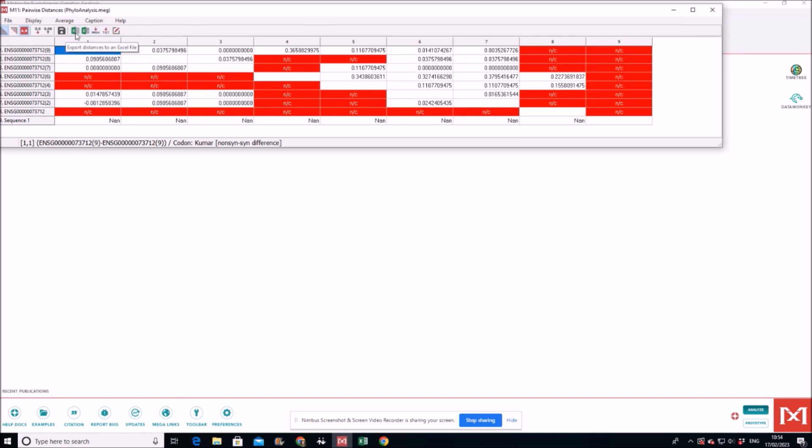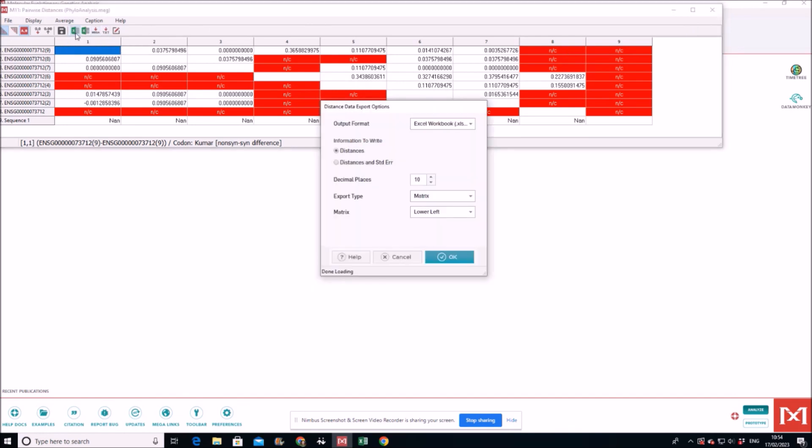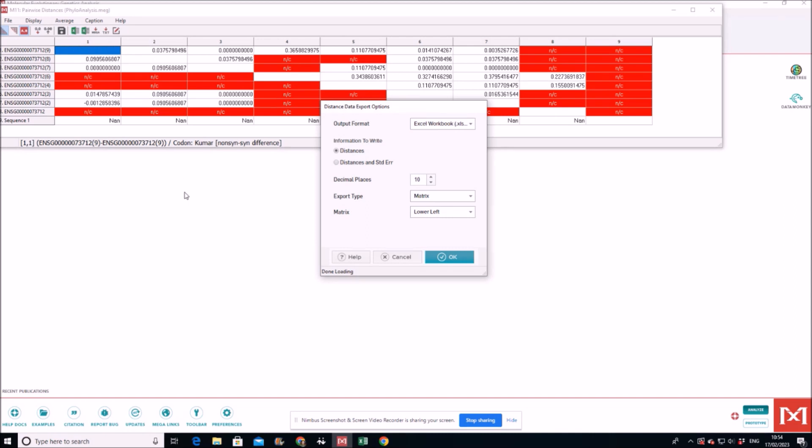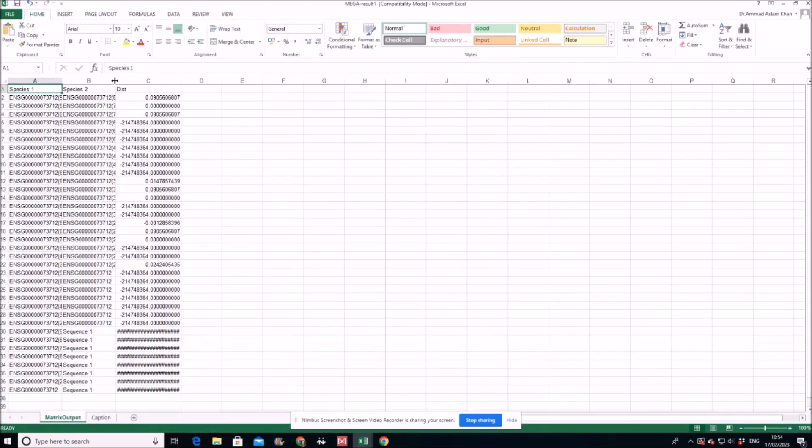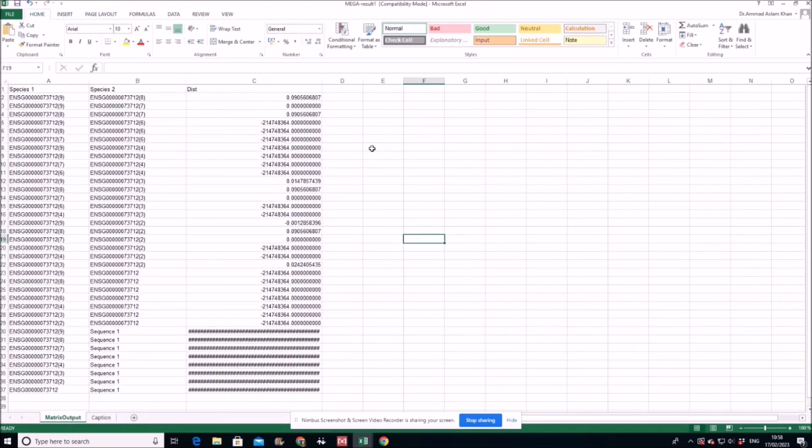So we have this one now. We go, this is result. We want it to be converted into Excel file because this is the Excel file which we will later on use. We don't want matrix, we want it written in the form of columns here.